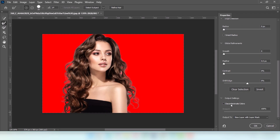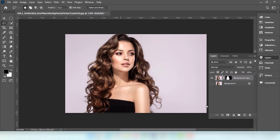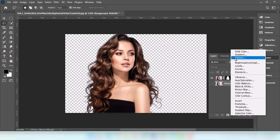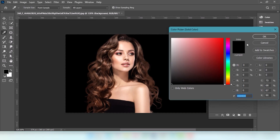Select Decontaminate Colors and press OK. Go to adjustment layer and choose Solid Color. Choose this color and press OK.